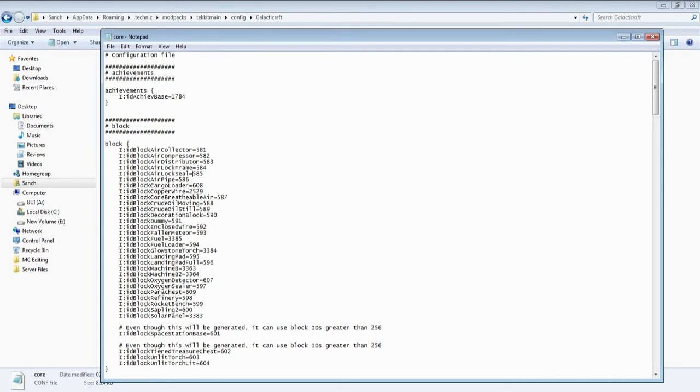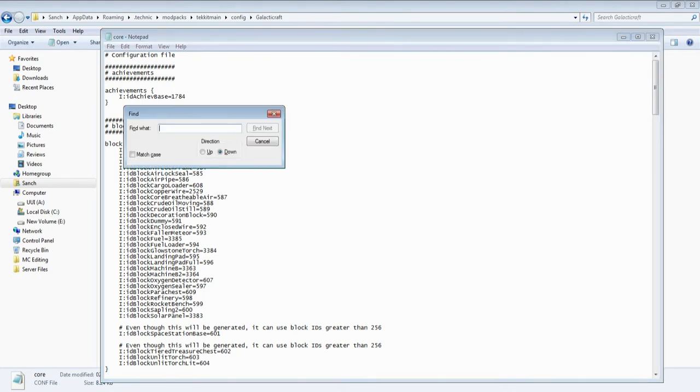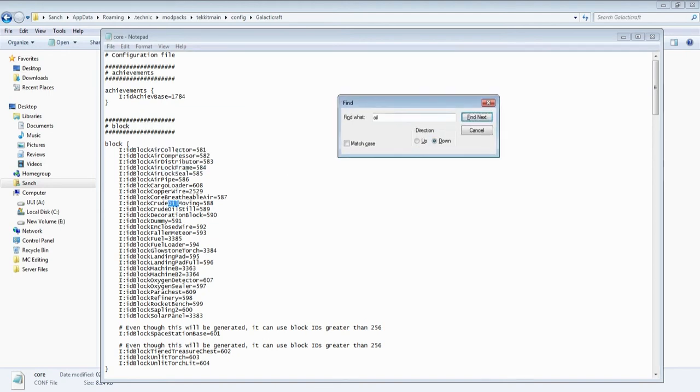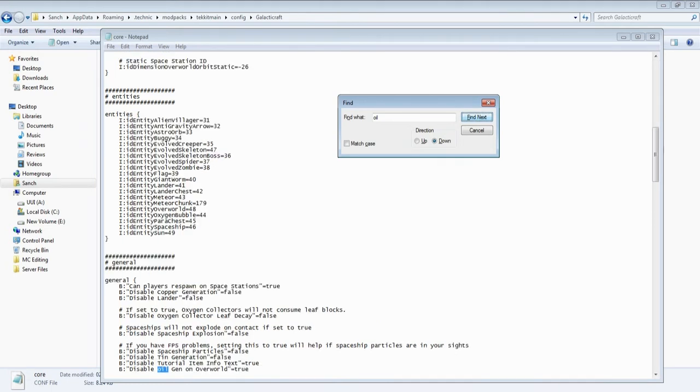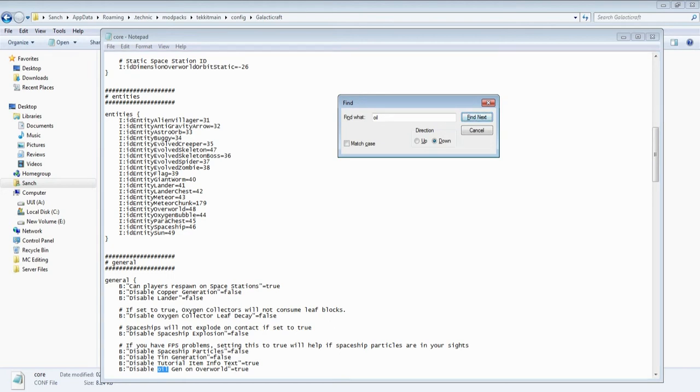Then what you want to do is you want to press control F which is find, and then type oil and find next. So what we have in here is the IDs of our blocks. If we go down here, disable oil generation on overworld equals true, you don't really need to change that. What you need to go to is this one.